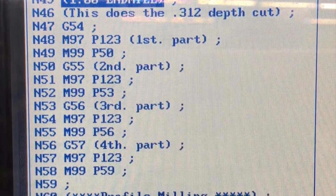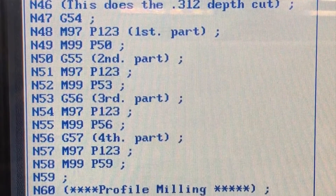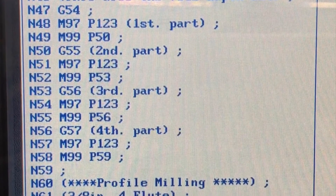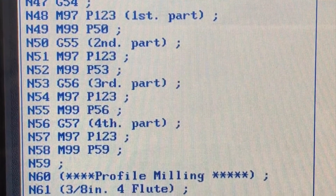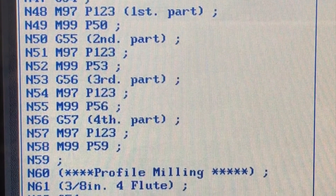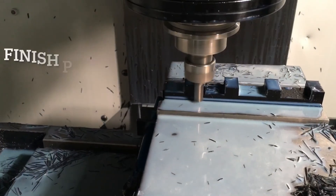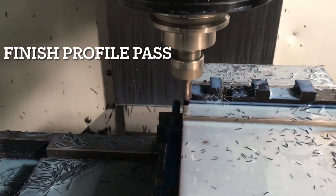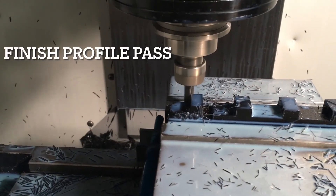Now I'm going to do the same thing using a smaller cutter, and it's going to be doing a lot more profile passes.